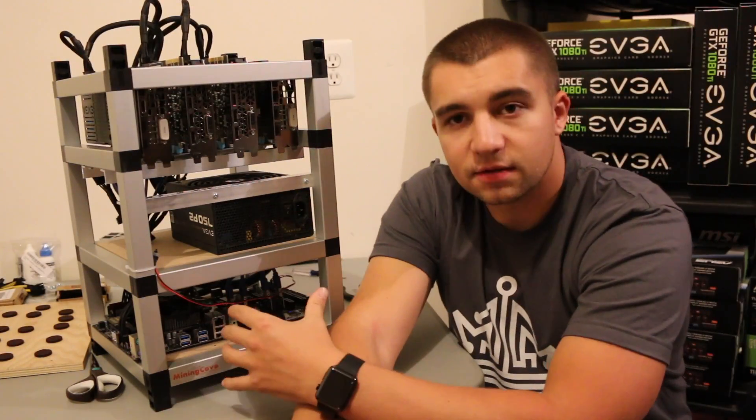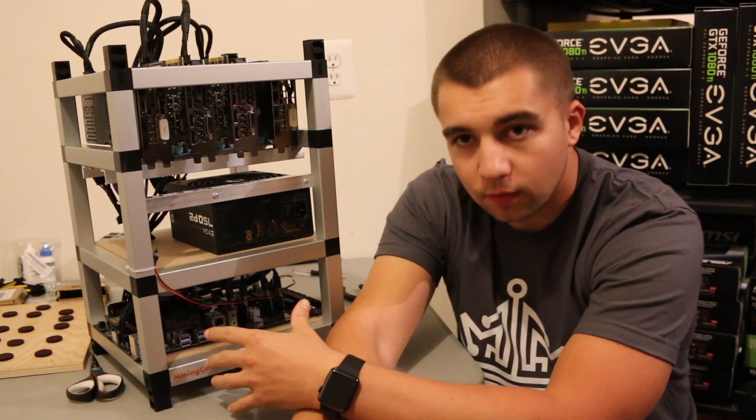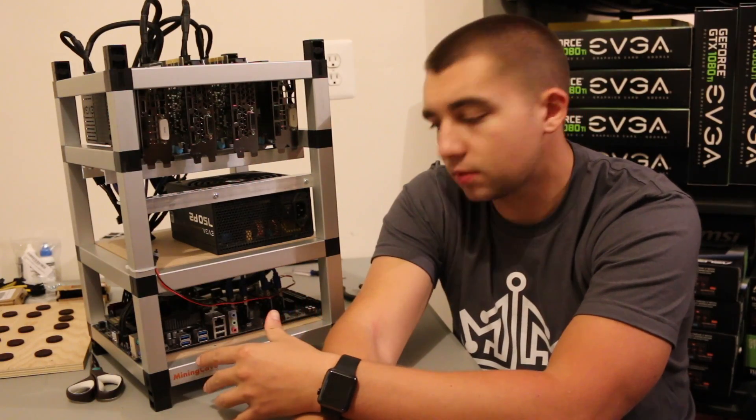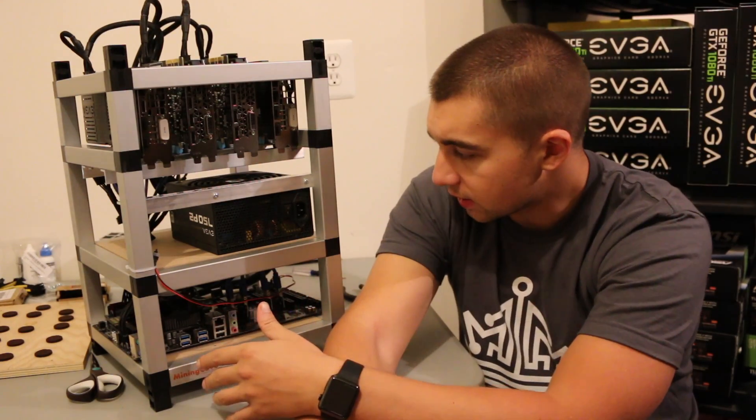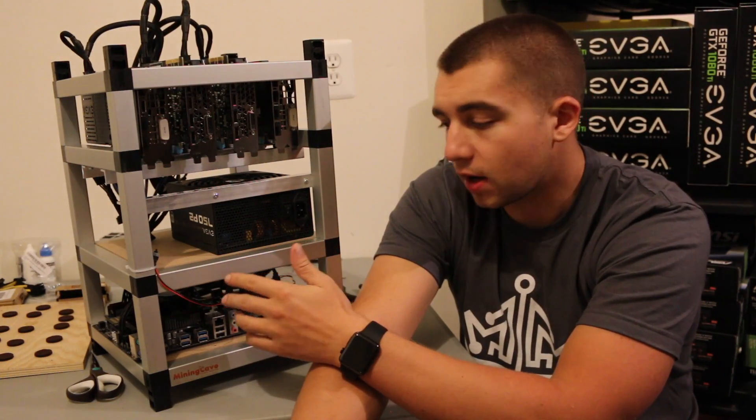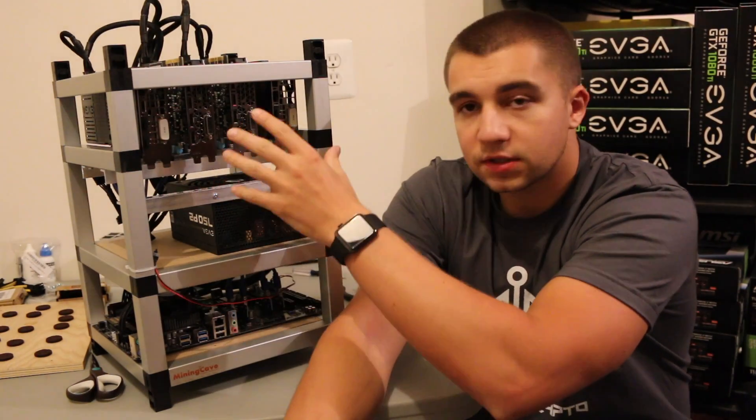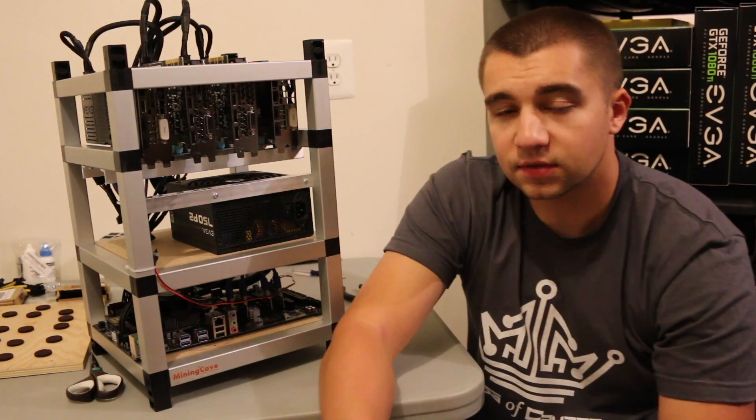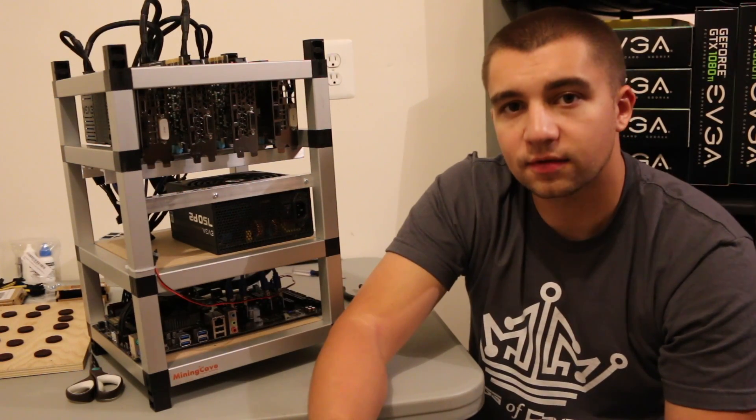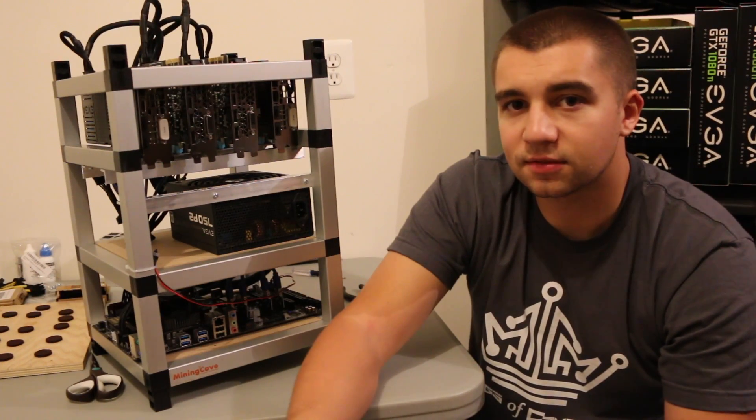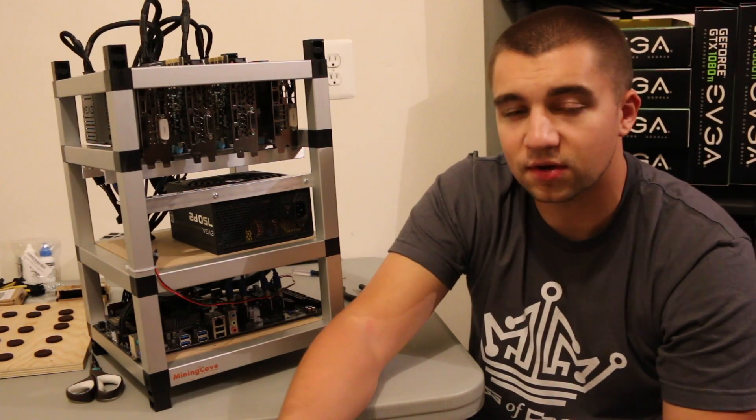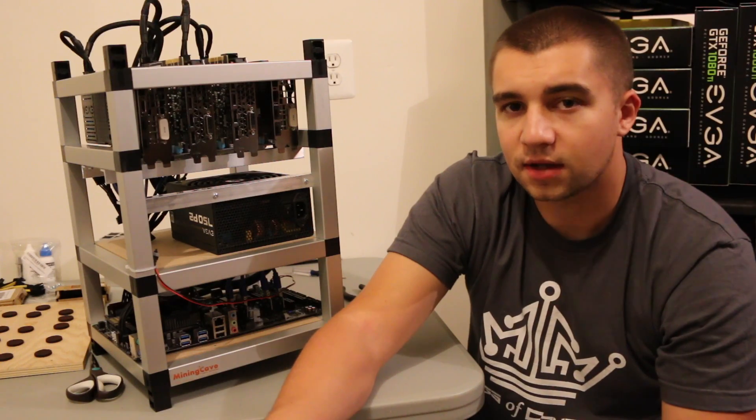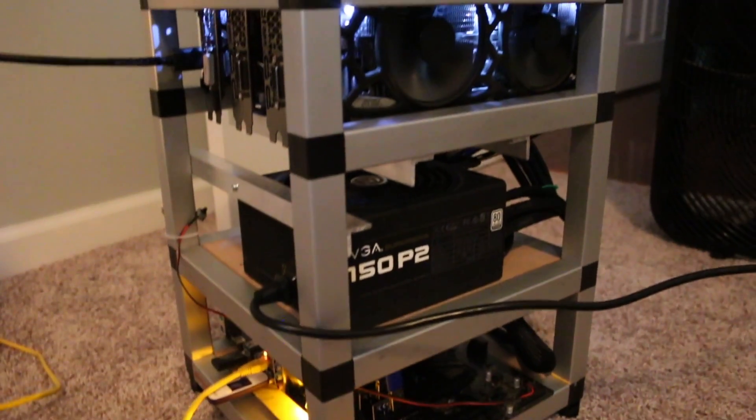We have the Gigabyte board down here, G4400. We're running the Crucial Ballistics RAM. In addition, we've got the EVGA 750 Watt, and then we're running two 1080 Ti's and two 1070 Minis. I get a lot of questions on what 1080 Ti to run. Honestly, I buy whatever is the most cost-effective, so if there's a $700 1080 Ti out, I'm going for that.